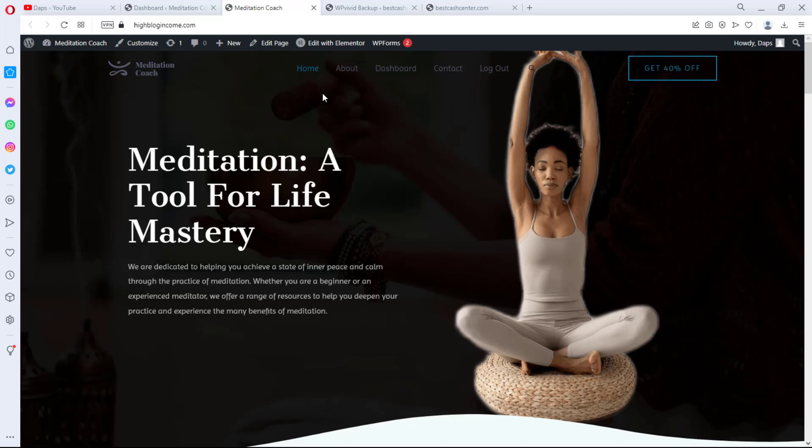Hey guys, Taps here, welcome to my YouTube channel. In this video I want to show you real quick how you can migrate any existing WordPress website to another one with a few clicks of a button. Literally, with a few clicks you'll be able to clone any WordPress website to another one.